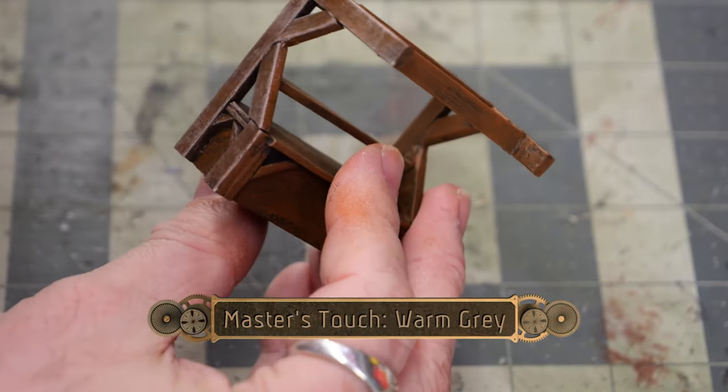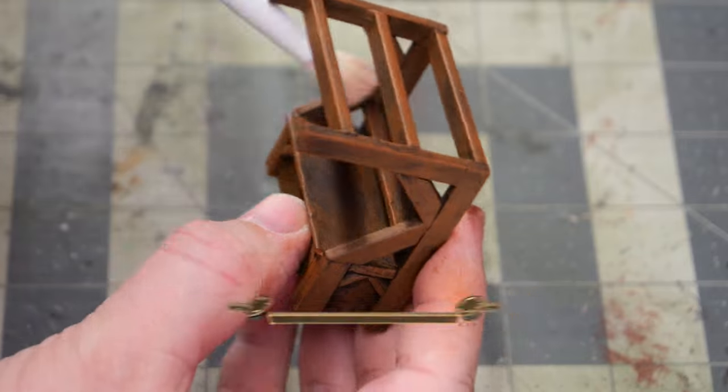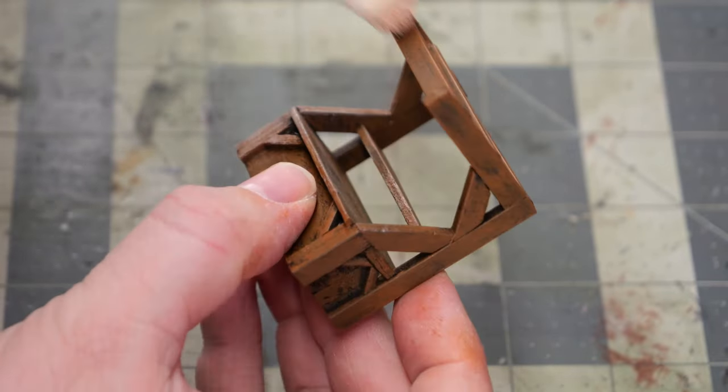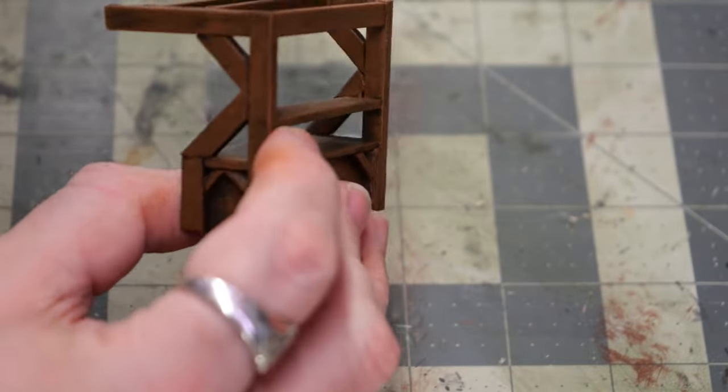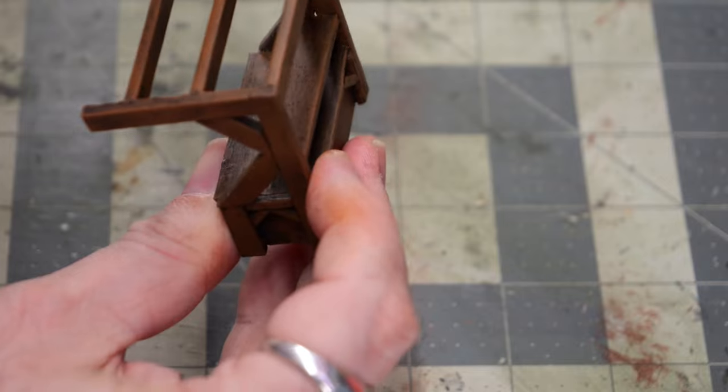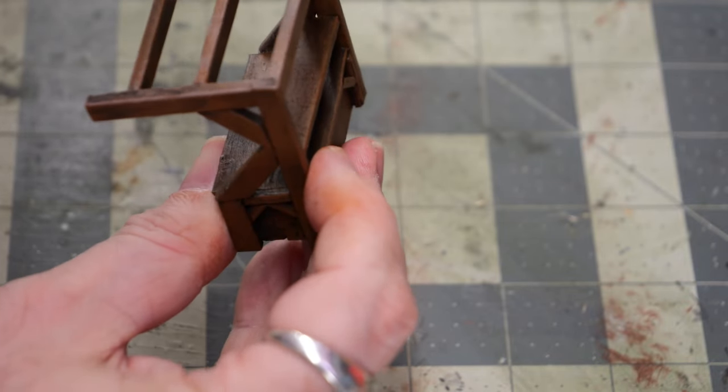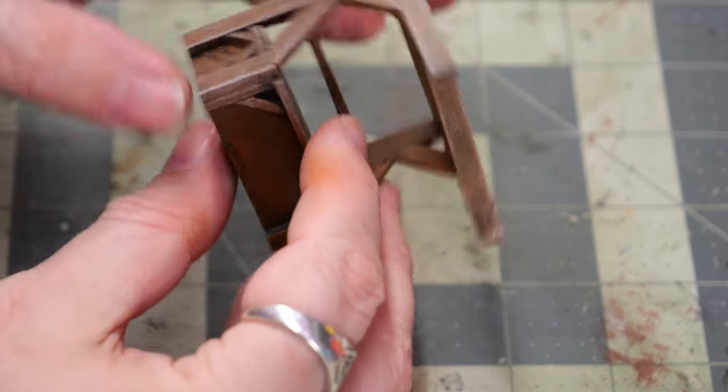And then to add our wear lines, we're going to dry brush on some warm gray from Master's Touch and this will kind of give it a weathered aged distressed look.